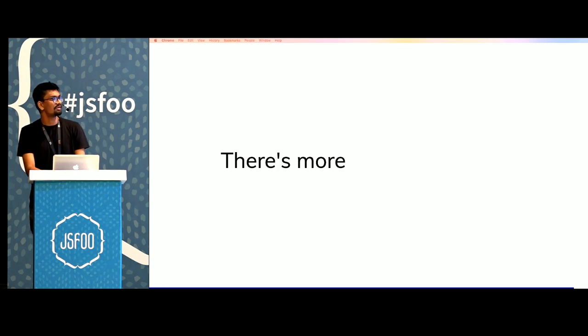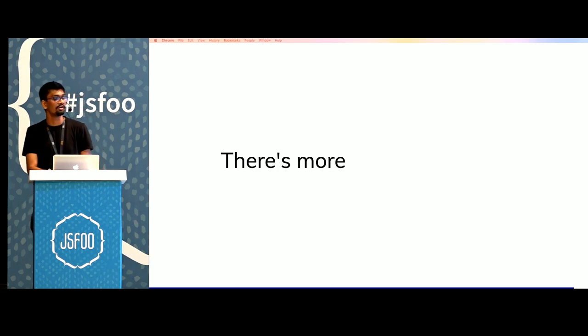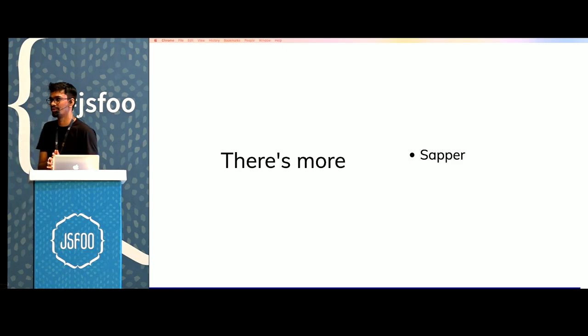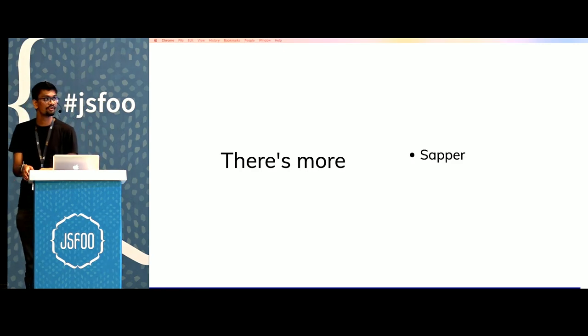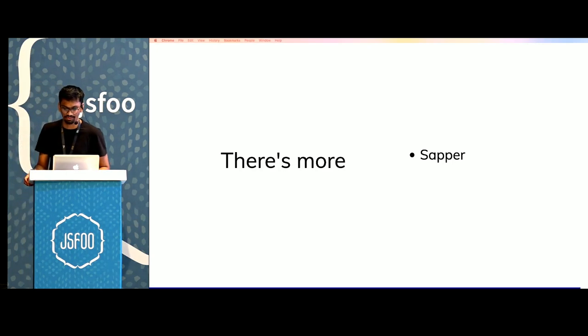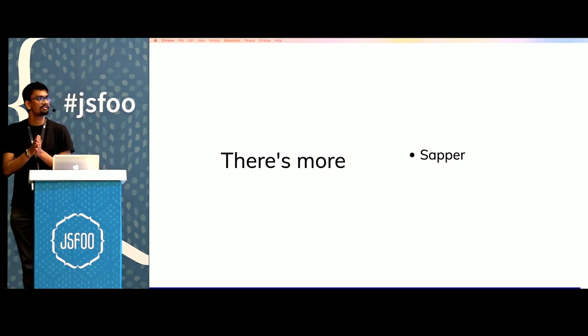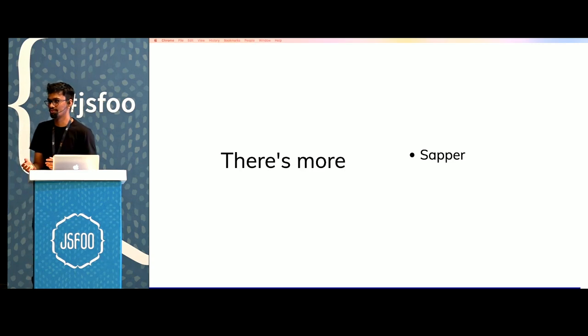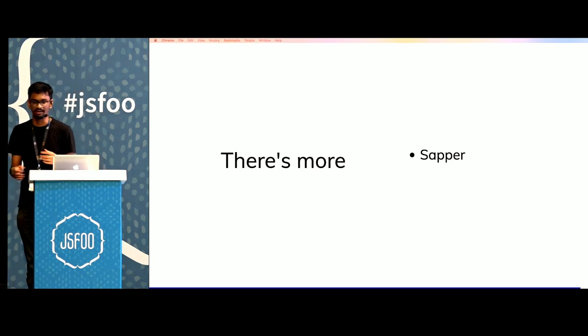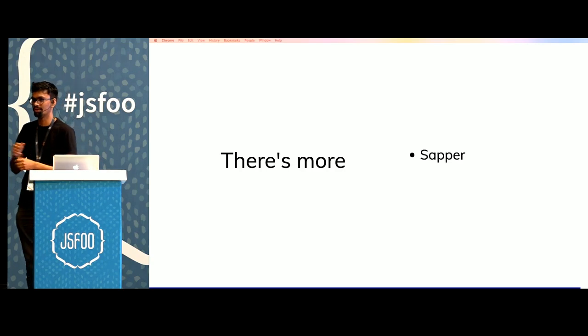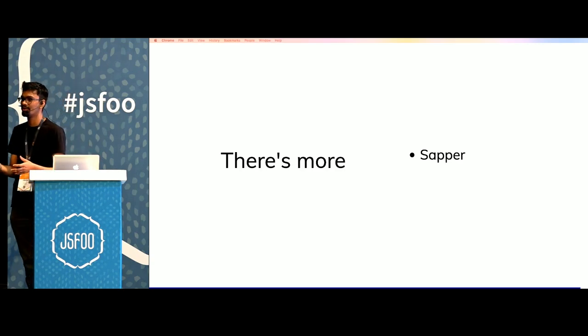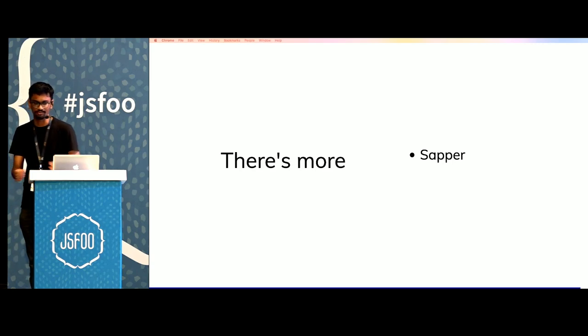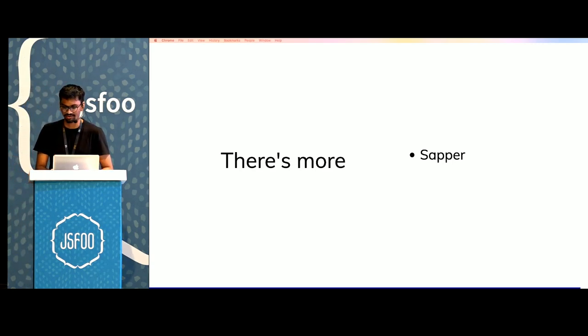There's more that has been built on top of Svelte. There's a framework called Sapper which is also built by Rich Harris who's built the entire Svelte app. Sapper includes things like server-side rendering, routing and code splitting. So it takes all of the effort away from you and gives you a batteries-included framework that you can use to ship apps to production and ship just generally faster.